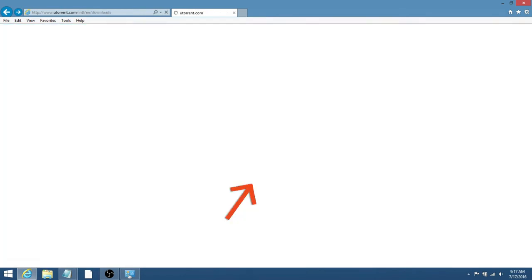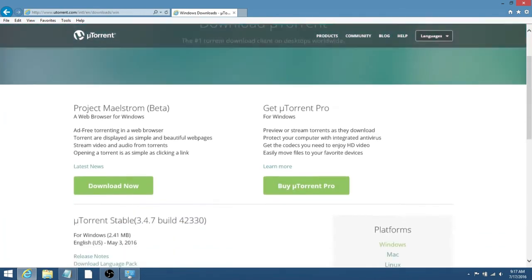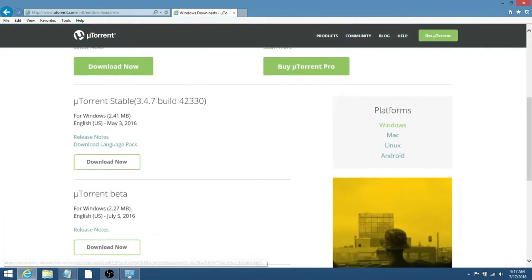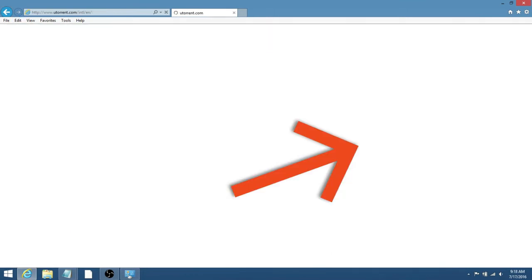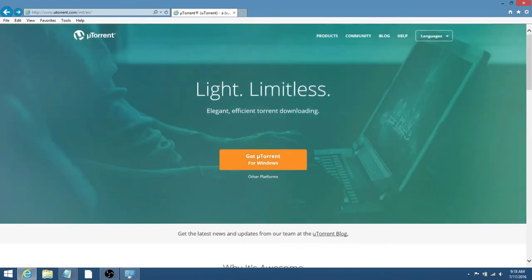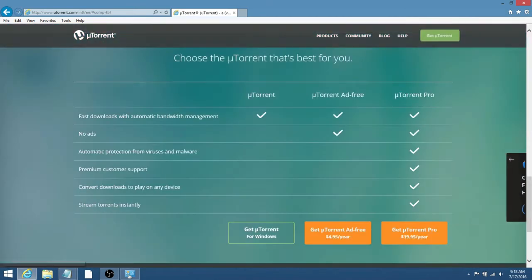And the list of other platforms that you can use uTorrent for are Mac, Linux, and Android, so if you have any of those, then just go ahead and click on them. But I have Windows, so I'm just going to click Get uTorrent for Windows.